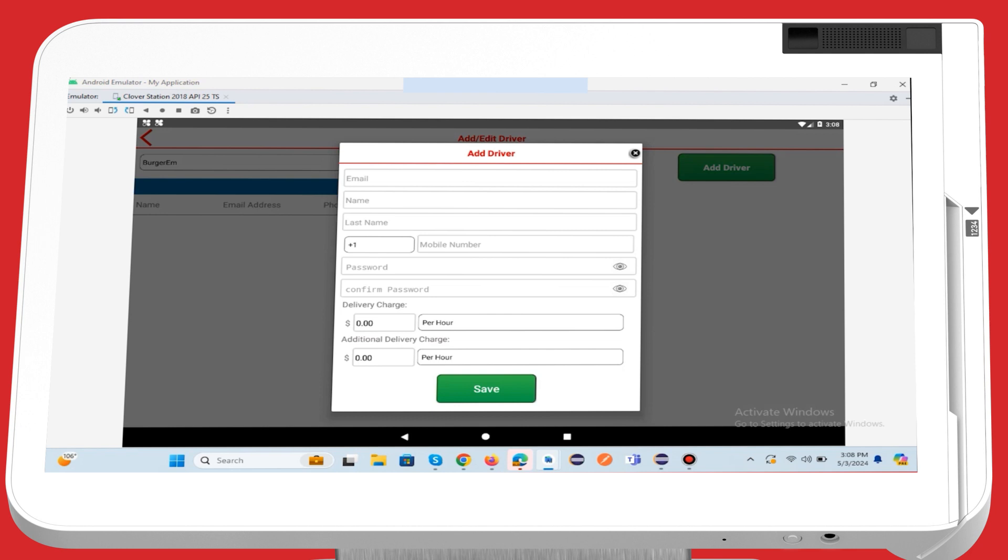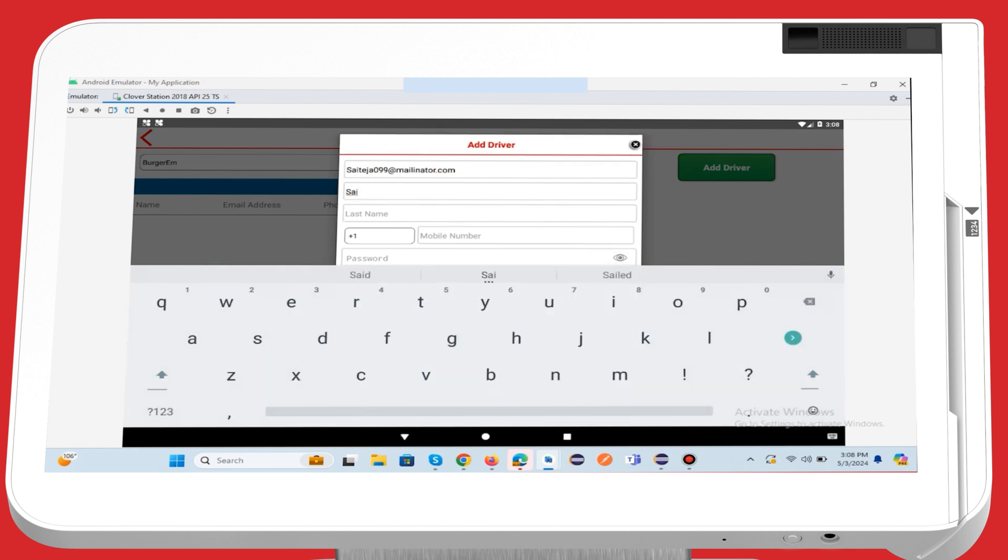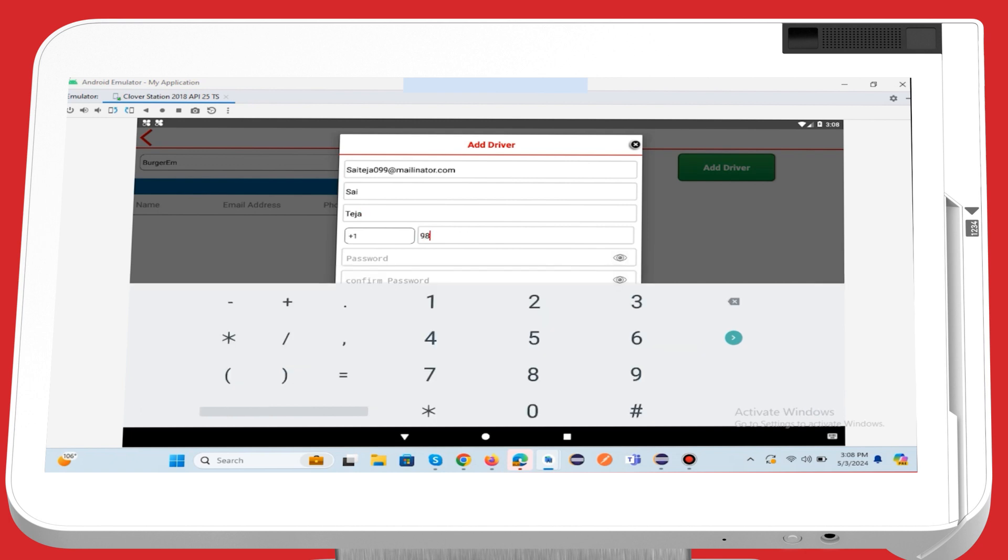Now edit the driver details within the Add Driver pop-up page. Enter the driver's name, email, and phone number. Proceed to create a temporary password for the driver, which can be changed at any time.